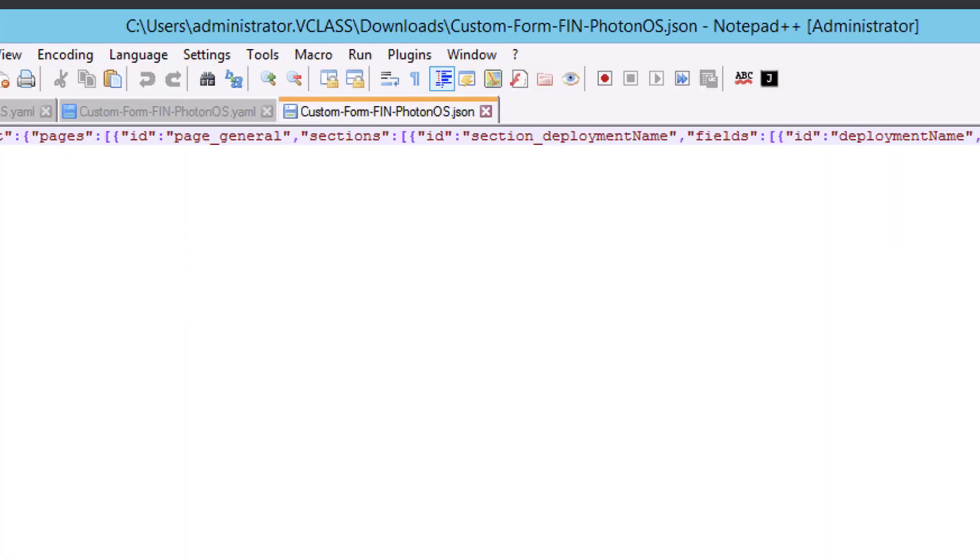Notepad++ installs the plugin, then Notepad++ restarts. And as you can see, I still have a single line of JSON code. But notice, now that I've got the plugin installed, I can go to Plugins, JS Tool.